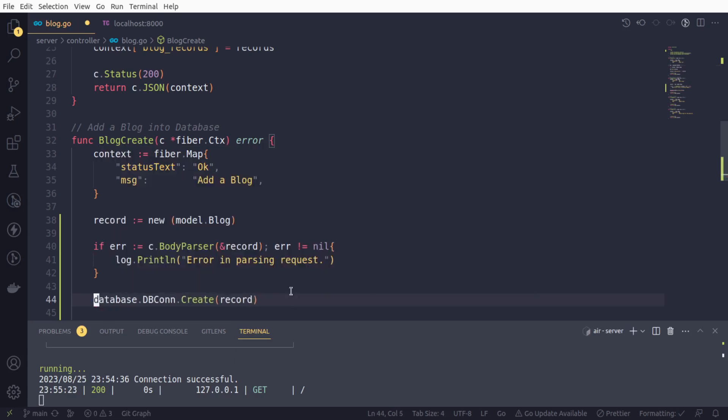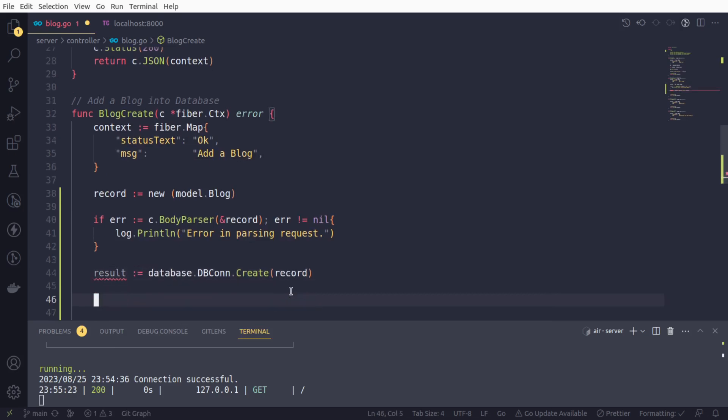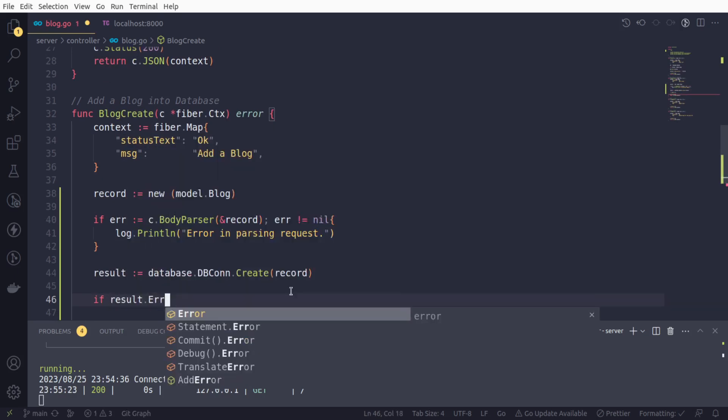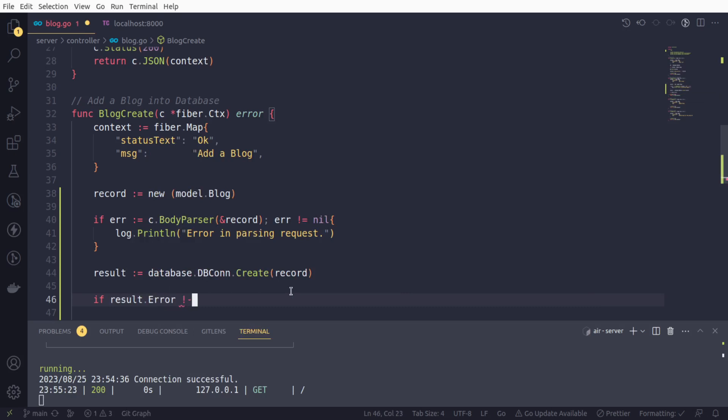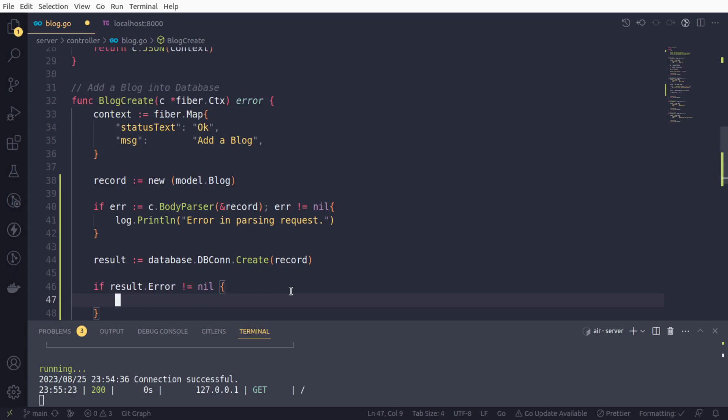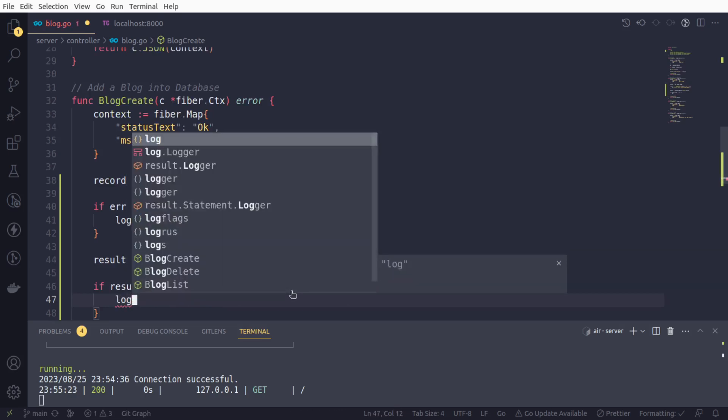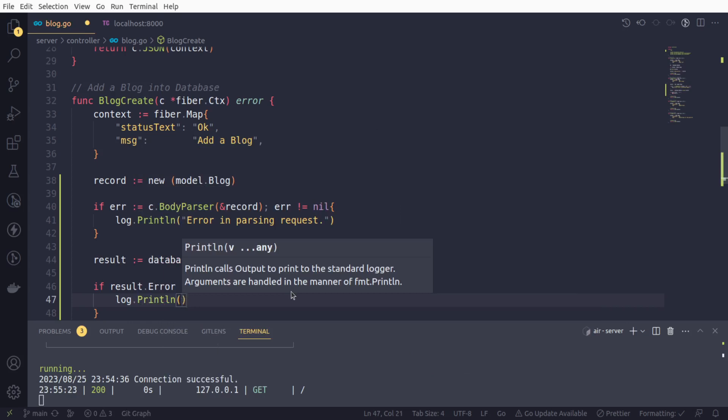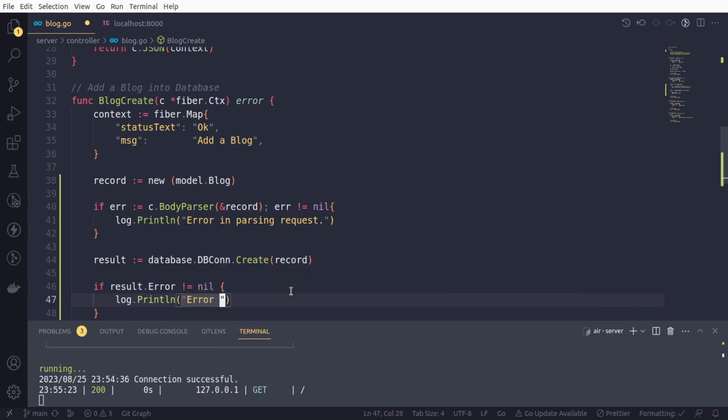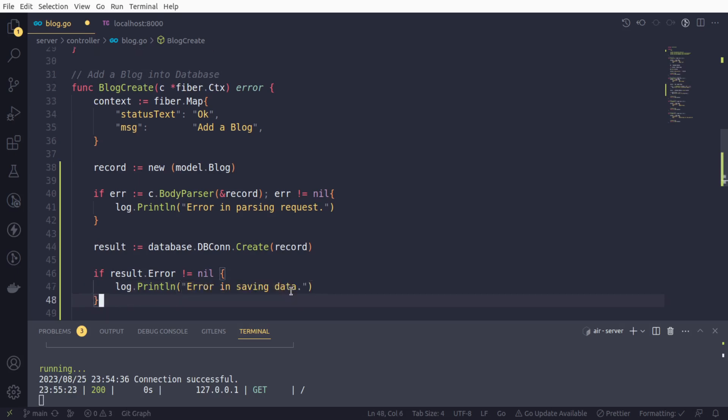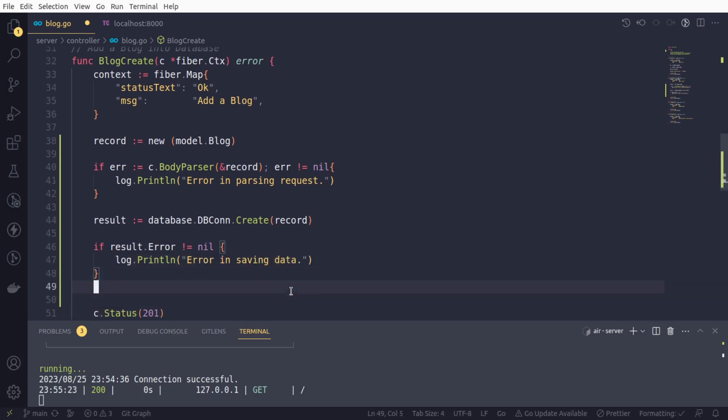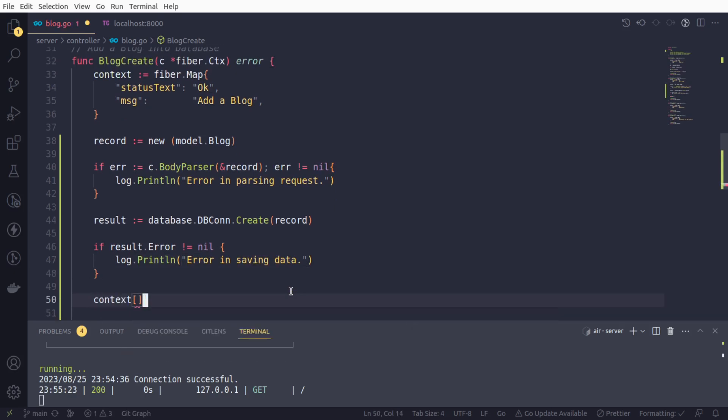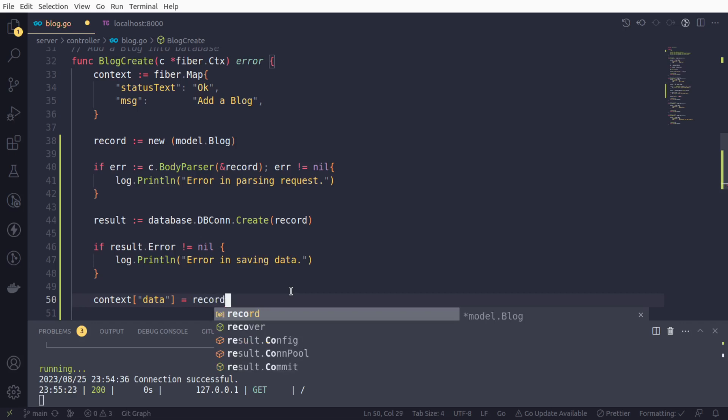So actually it returns an interface, result. We can check if result.error is not equal to nil. That means our create operation failed and we will simply log this error as well: log.println, error in saving data. And if everything goes well, there is no error, so that means our operation got successful. So we will return the actual data that was added, and we will provide the record.